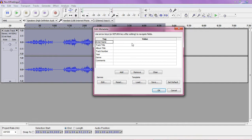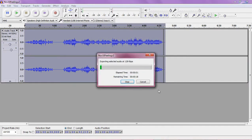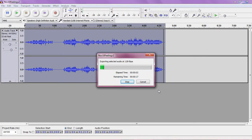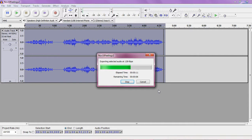And then here you would put in your name and all of that if you like that which I'm not going to waste the time right now. And it takes, what is this a four and a half minute recording, on a fairly fast computer it takes 20-30 seconds to export it.